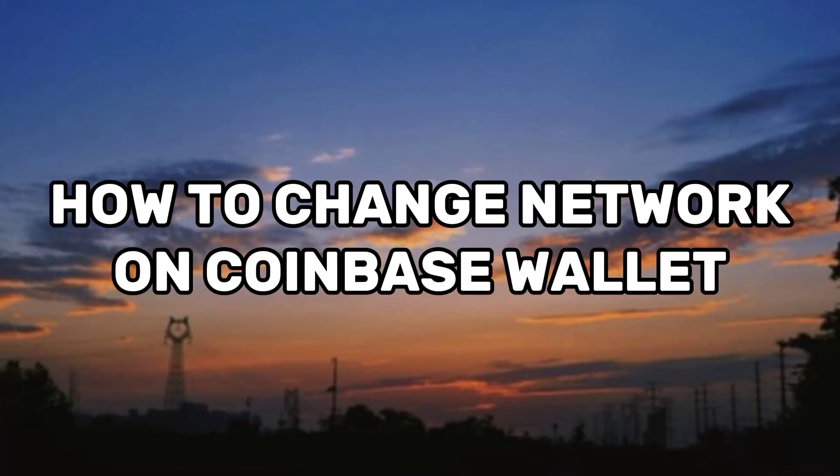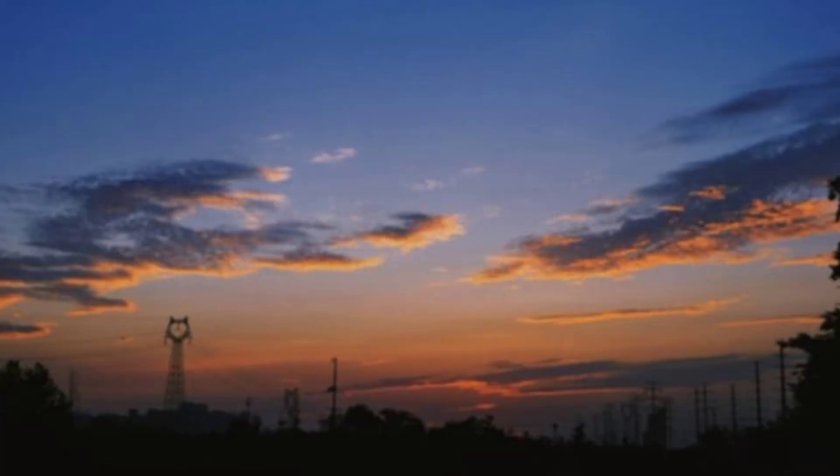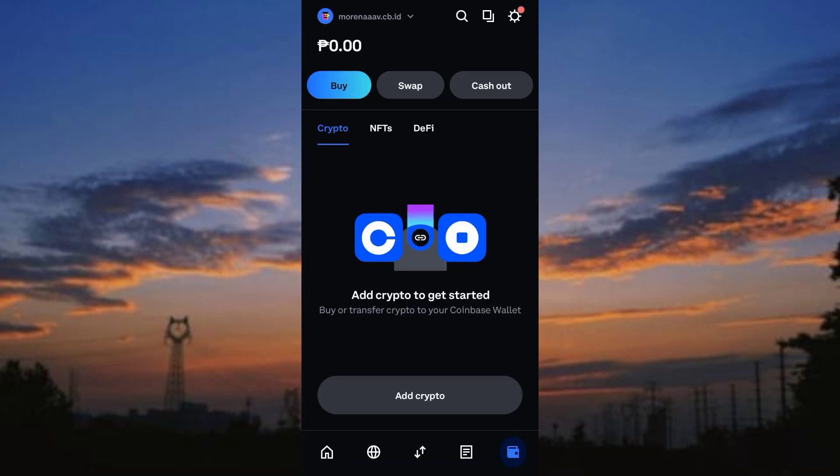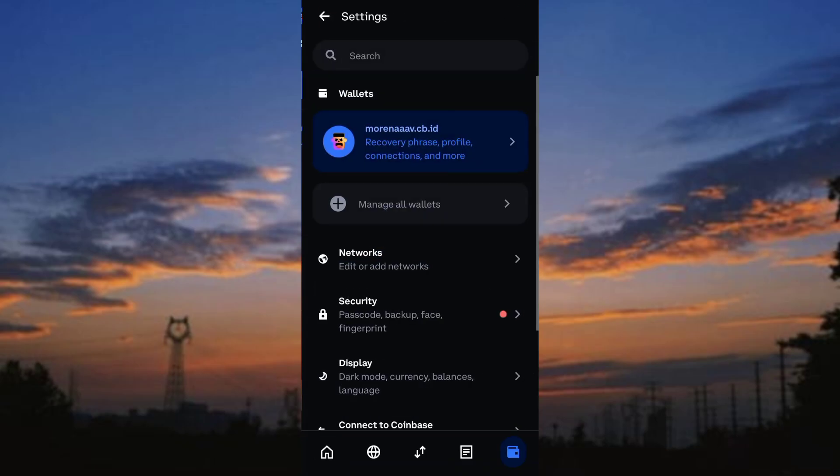How to change network on Coinbase Wallet. To do it, launch your Coinbase Wallet app on your phone, then tap on the settings icon located at the bottom of the screen.